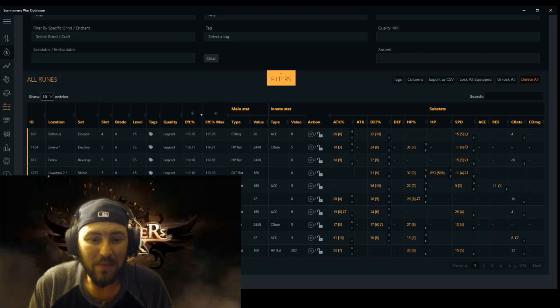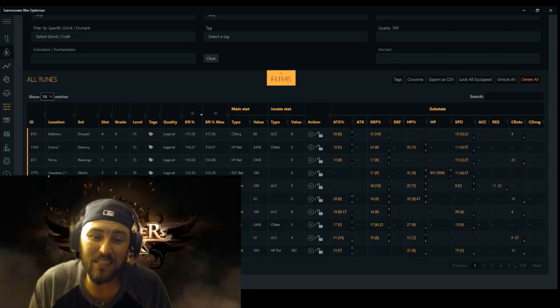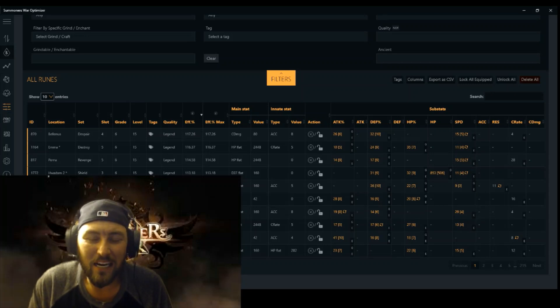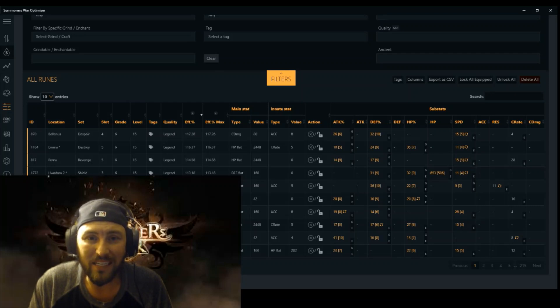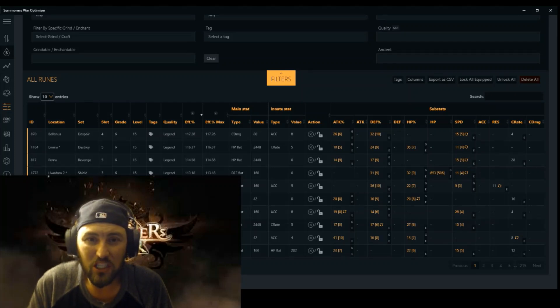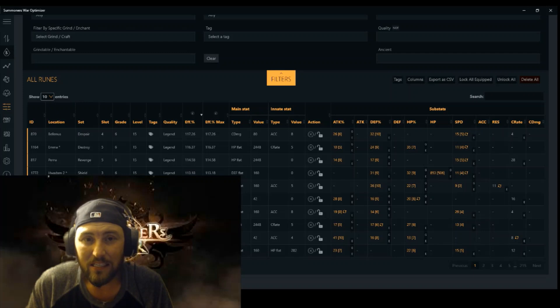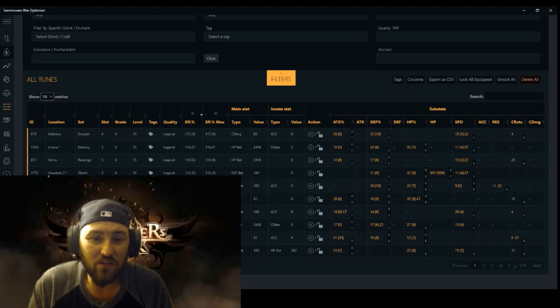So there you have it guys. This is how you download and install everything you need to be able to use your optimizer. Make sure that you hit that bell. If you are subscribed already, if you aren't, please subscribe. I will be doing a few videos showcasing this optimizer and how awesome it is. It definitely has helped me gem my runes so much easier. And honestly, the best part of it is it lets you build your monsters to their full potential with your best runes.